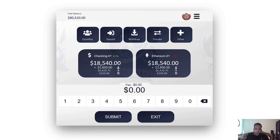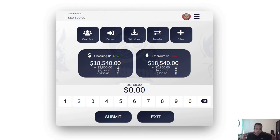Similar to a calculator — a calculator has the same user experience for multiplying, dividing, adding, and subtracting. I'm trying to emulate the simplicity and consistency of a calculator in a design for ATM machines. This is why it has the same feel for executing transfers, withdrawals, deposits, and Quick Pay transactions.